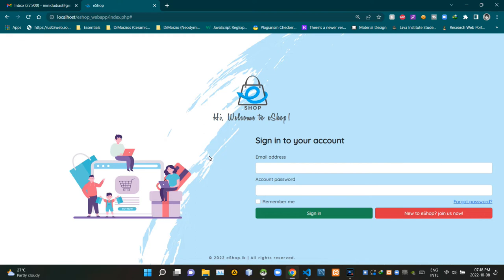Hello folks, welcome to the fifth demonstration video of our eshop project. Today I'm going to explain how to set up the forgot password addon on our sign-in page. Let's see how this option really works before looking at our code today.